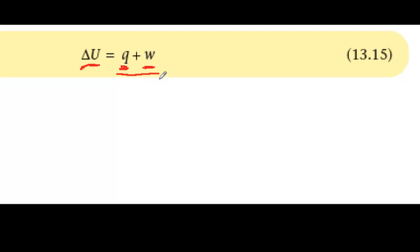If the system is in a closed container at constant volume, the gases cannot expand or contract, so W is zero, and the energy all appears as heat, Q, which is easy to measure.